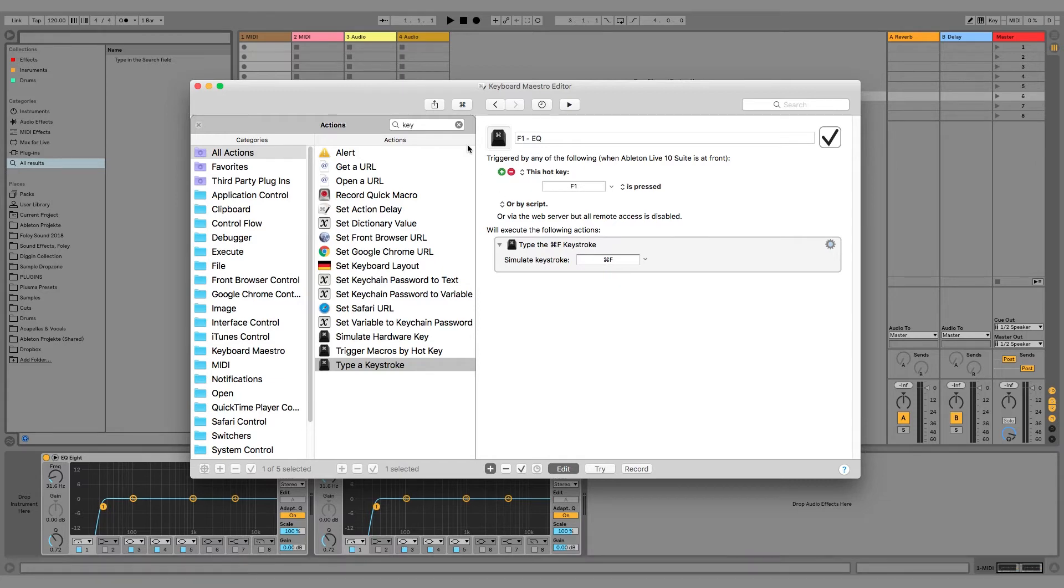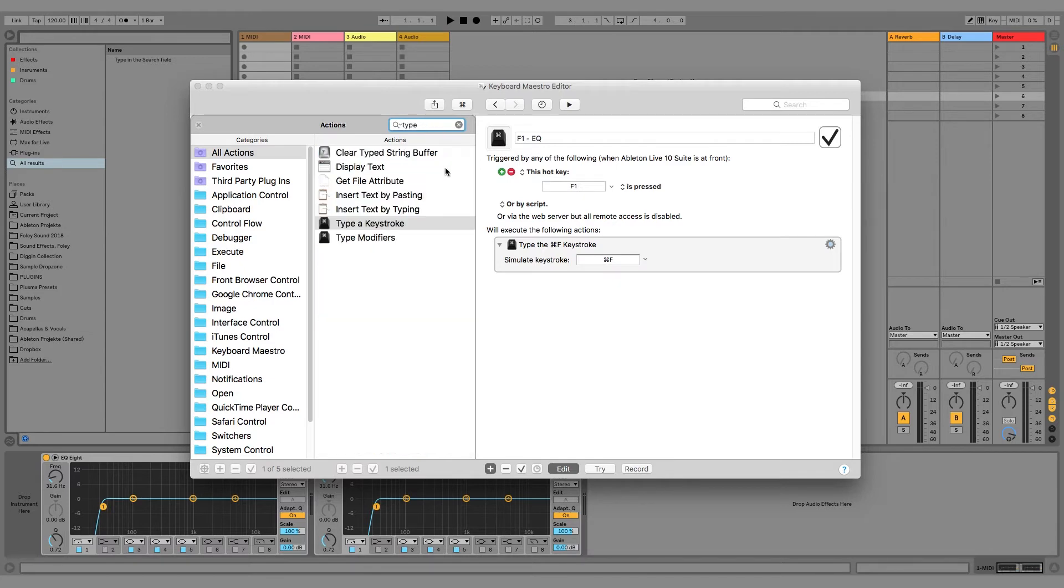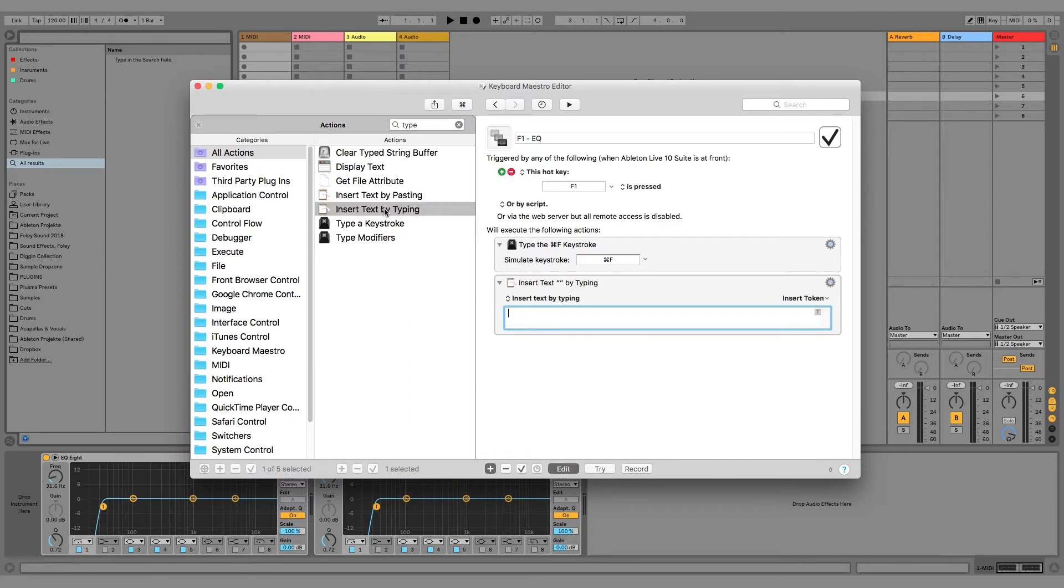Now the search box in Ableton would be ready to put text in, and now we have to tell Keyboard Maestro that it types in text like EQ8. So we add the action insert text by typing. In this box, we type EQ8.